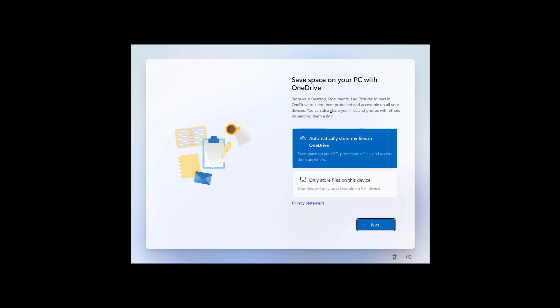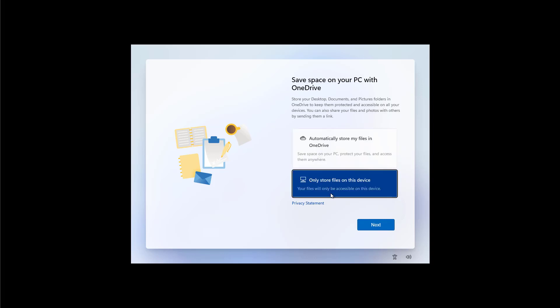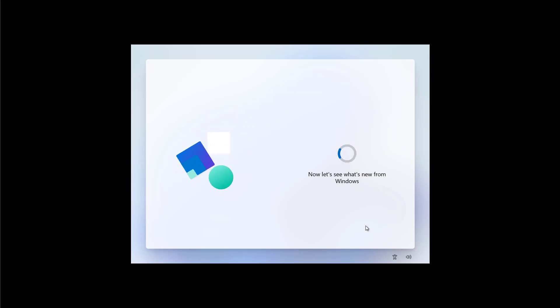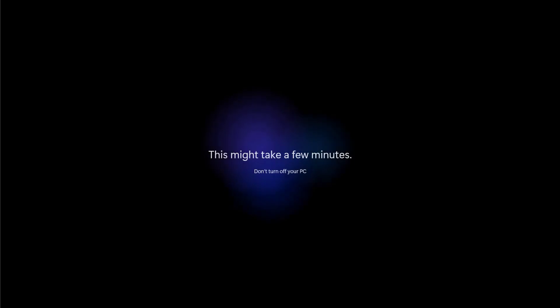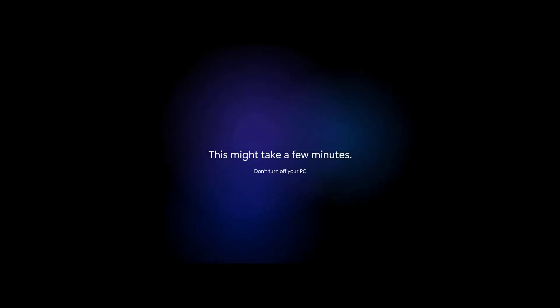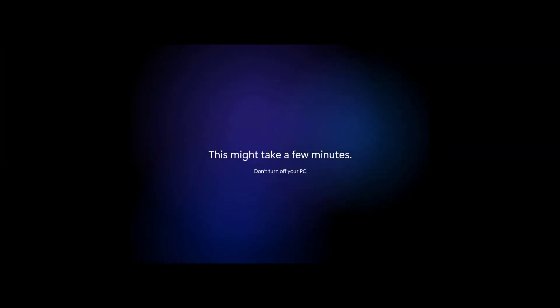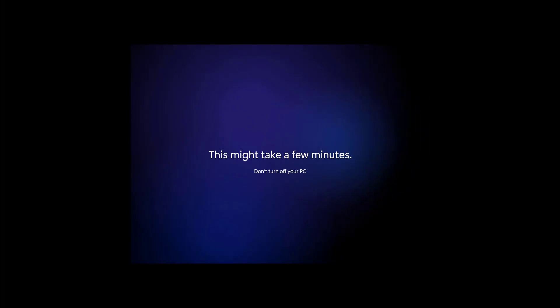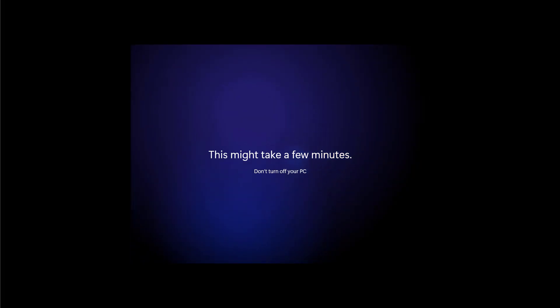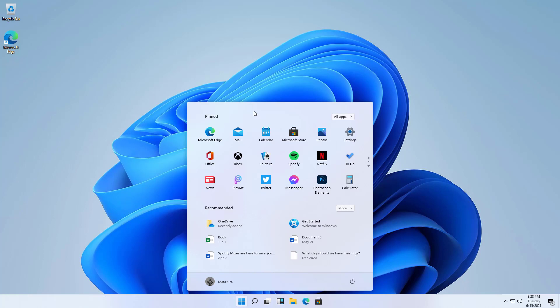In here we can control the settings for OneDrive. I'm just going to select the option only store files on this device. I'm just going to click next. And that's pretty much it. And that's pretty much it. That's how the clean installation process of Windows 11 looks like. And now we are on the new desktop experience.